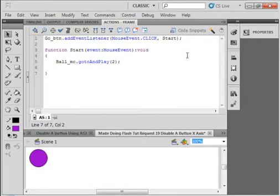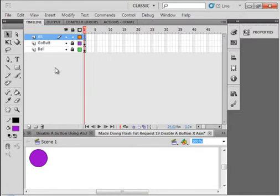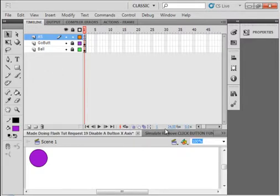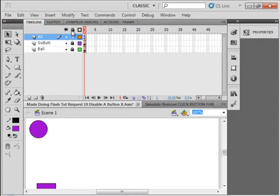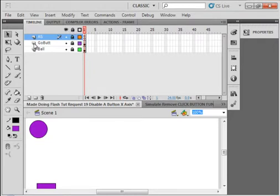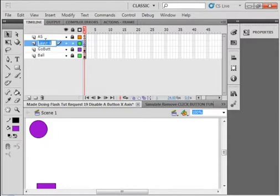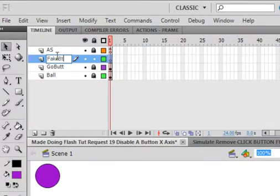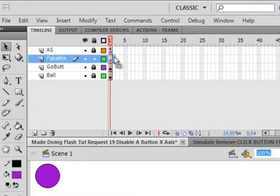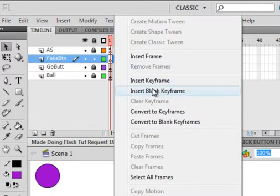I have a few ways of doing that. I'm going to start by locking all my layers. Select the Go button layer, insert a layer, and call it Fake, F-A-K-E-BTN. Fake button. Insert a blank keyframe on frame 2.